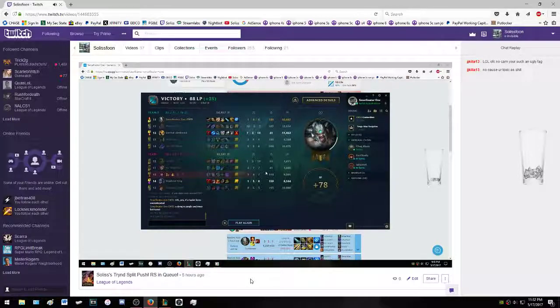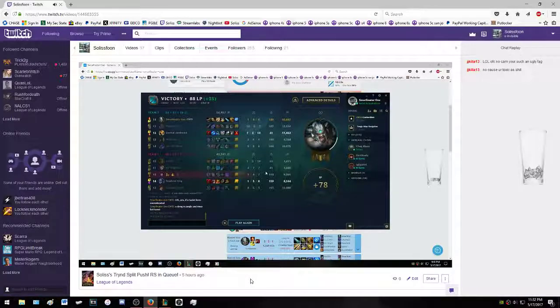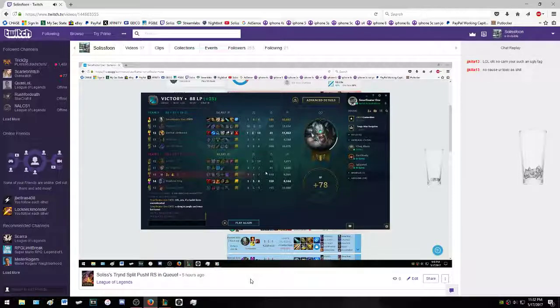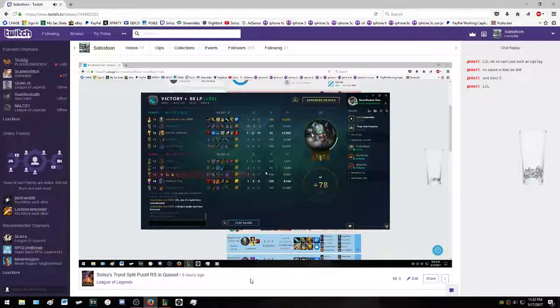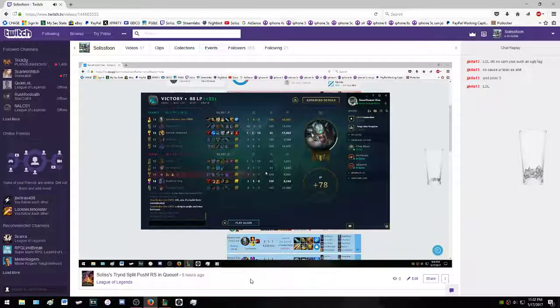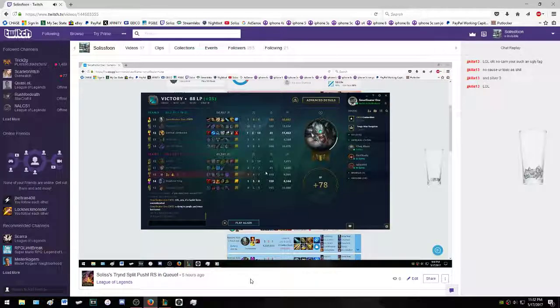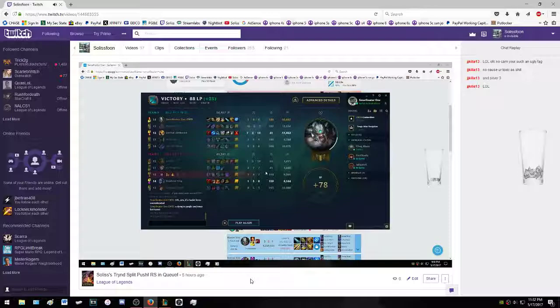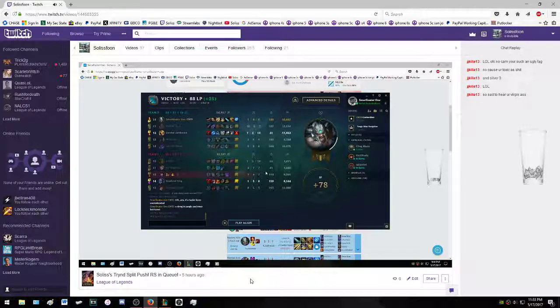Can we just keep it League of Legends based? Speaking of League of Legends, you just lost, homie. So why are you even here talking smack? I just owned you. It's so sad to see people not talk about League of Legends.